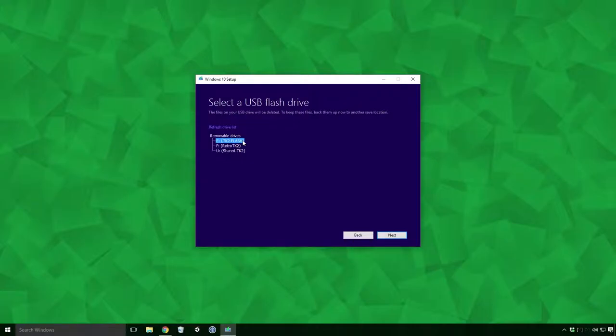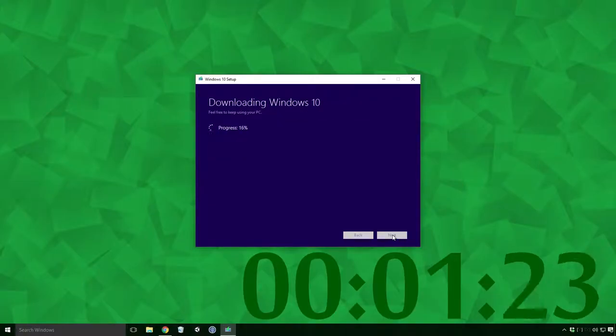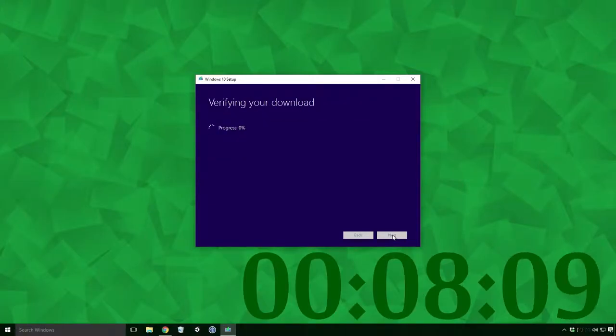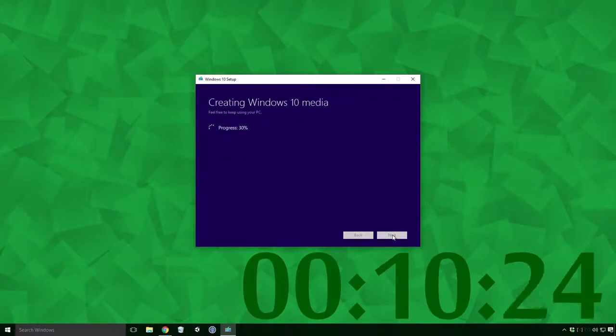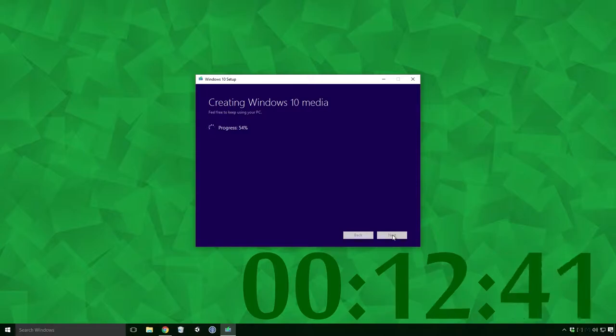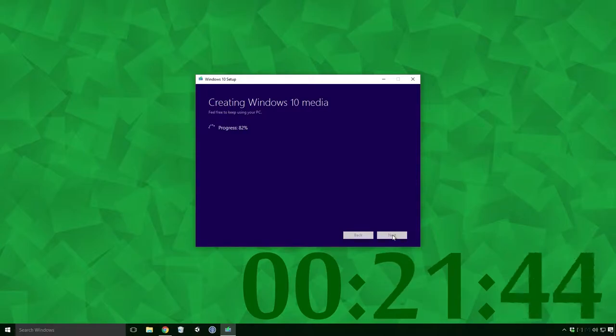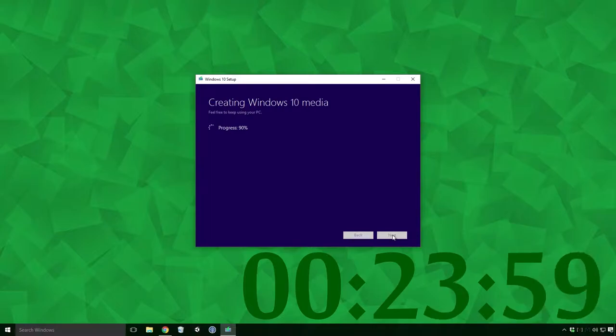Once you've selected the drive, click Next and your download will begin. Sit back, relax and enjoy about half an hour of download and media creation Ace. You can still use the computer if you like, so feel free to watch whatever you want.